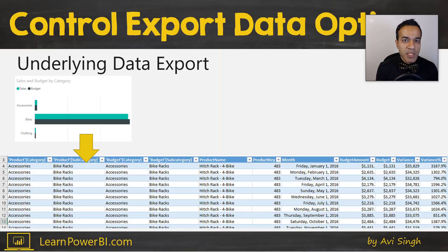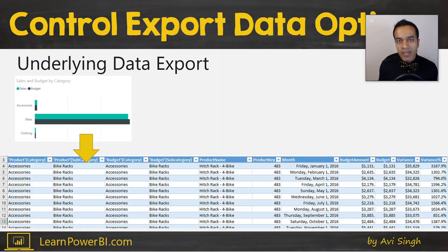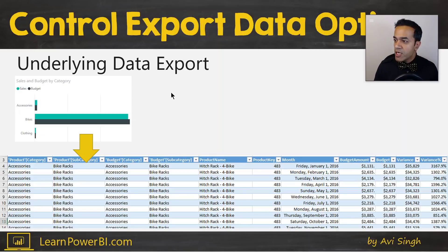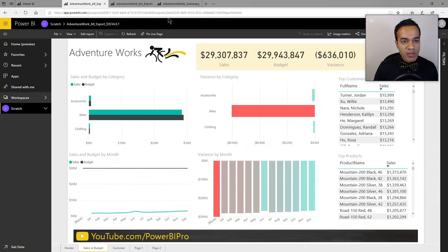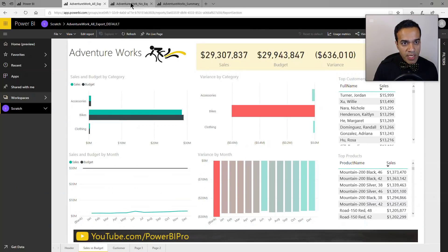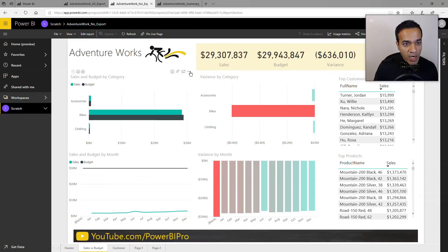Or certainly if you're a consultant and providing a service to other users where you want them to be able to look at the reports but not have access to the underlying data. So let's see how this differs.